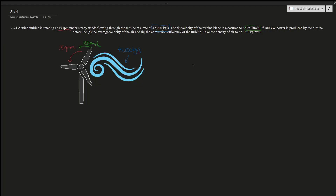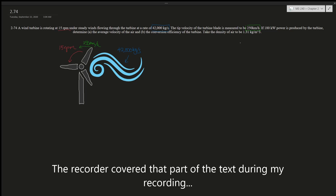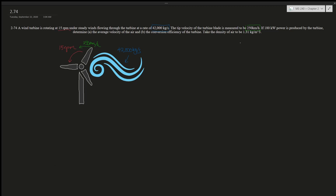Question 74, Chapter 2: A wind turbine is rotating at 15 rotations per minute under a steady wind flowing through the turbine at a rate of 42,000 kilograms per second. The tip velocity of the turbine blade is measured to be 25 kilometers per hour. If 180 kilowatts of power is supported, determine (a) the average velocity of the air and (b) the conversion efficiency of the turbine. Take the density of air to be 1.31 kilograms per meter cubed.